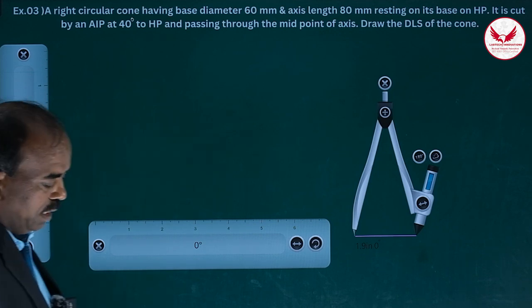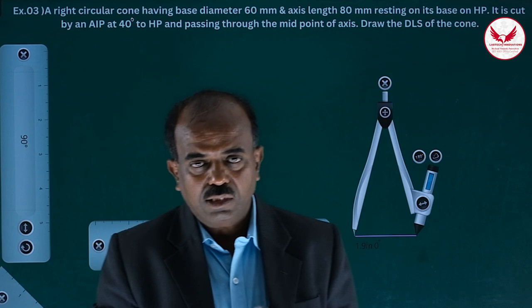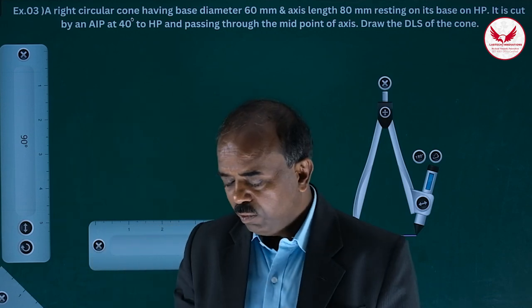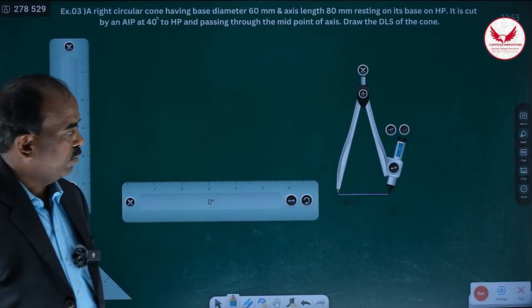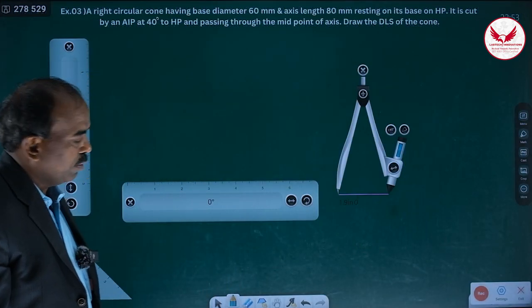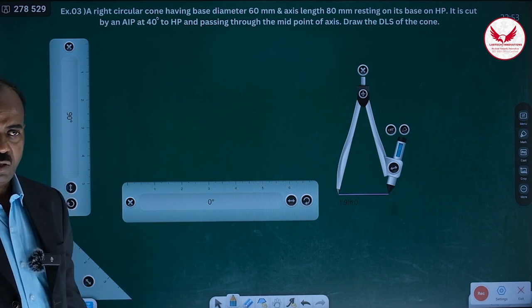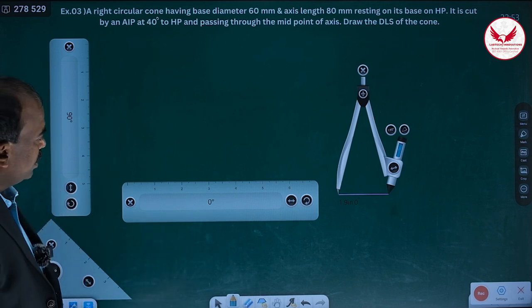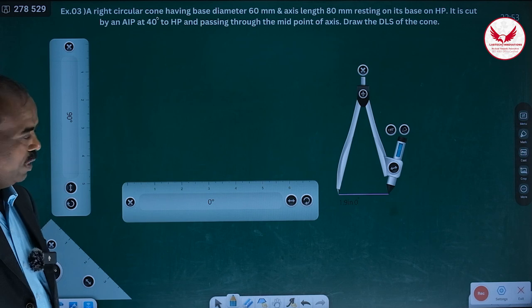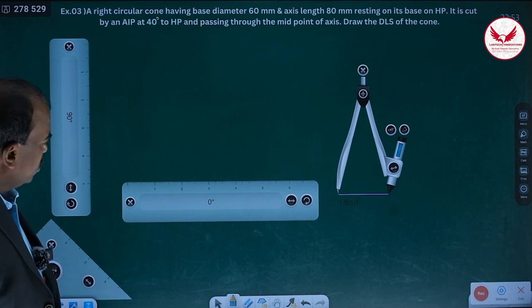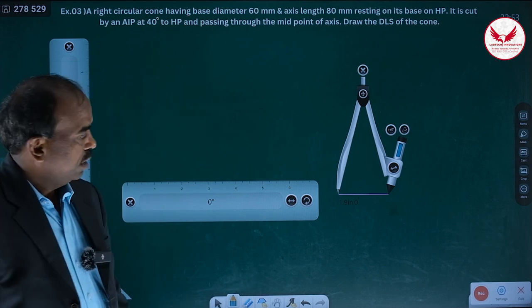One thing to always remember in the development of surfaces: if the cone's problem is there, it is the most safe problem. Your front view and top view will never be wrong. The top view is going to be a circle and the front view is going to be a triangle. So choosing this problem is one of the safest ways.